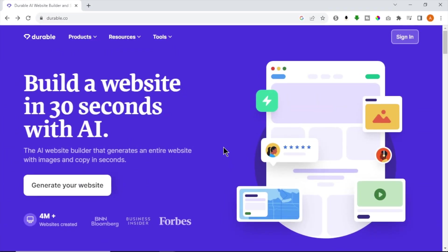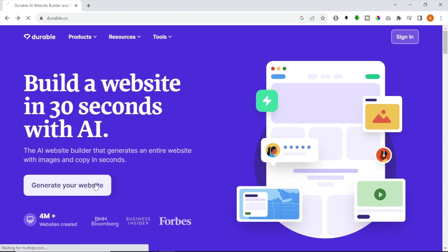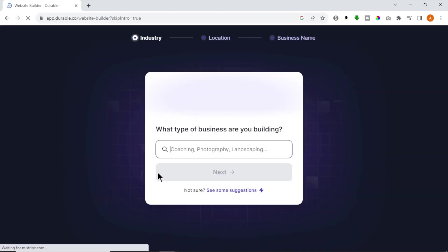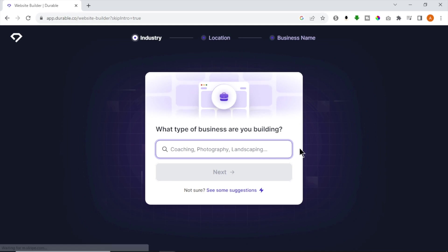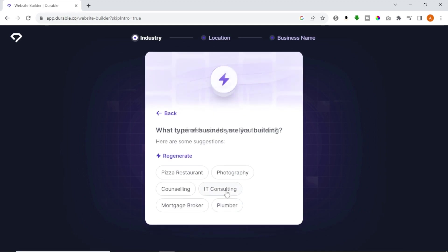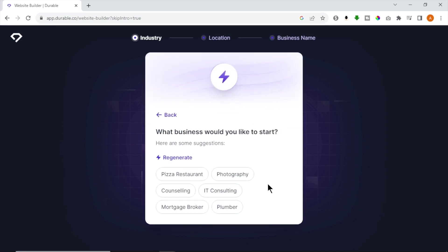Next up, we have AI Website Builder called Durable. On their website, you can see it says that you can build a website in 30 seconds with AI. Let's click Generate your website to get started. First question is, what type of business are you building? You can enter your business type or click See some suggestions. I am selecting IT consulting for this video.